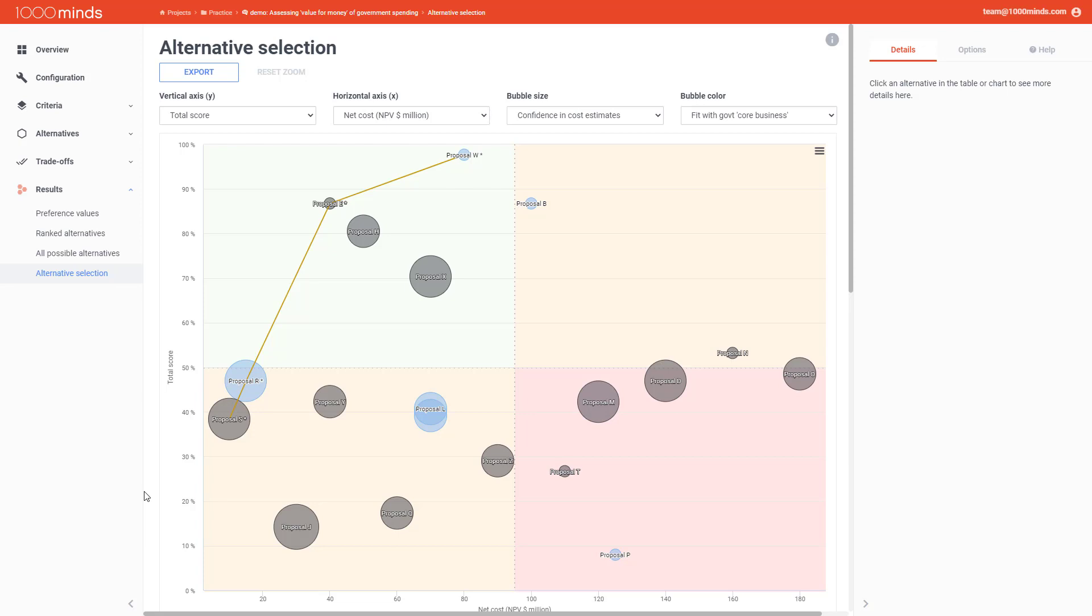In my example, I'm comparing different proposals for how to best allocate government spending. And in addition to the scores, I also have to take into account the cost for funding each of these proposals, the confidence in their cost estimates, and whether or not the proposals fit with the government core business. And I've factored each of these variables in by changing the axes, the bubble size, and the bubble color.